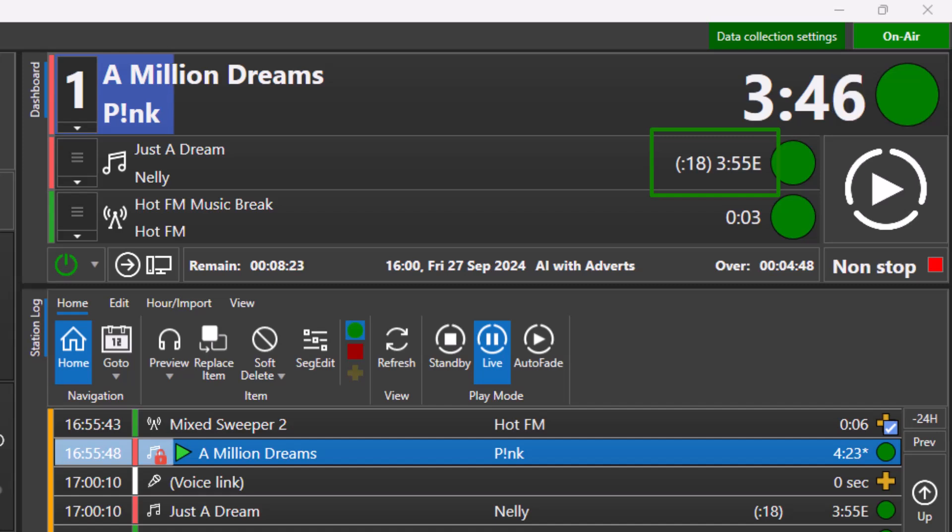Finally, songs that have an intro set will display the intro time in brackets to the left of the overall duration.